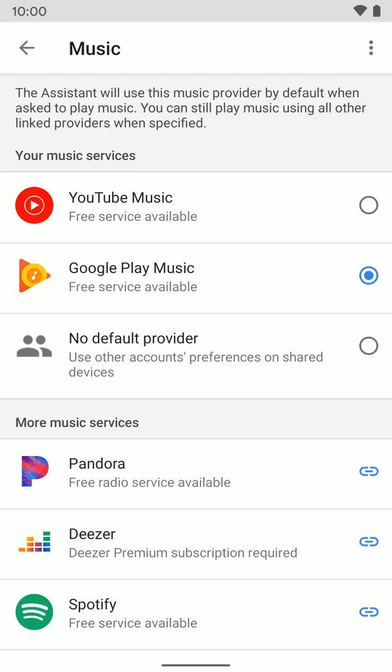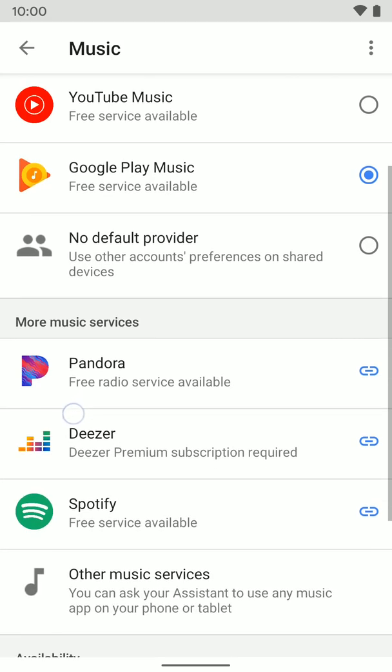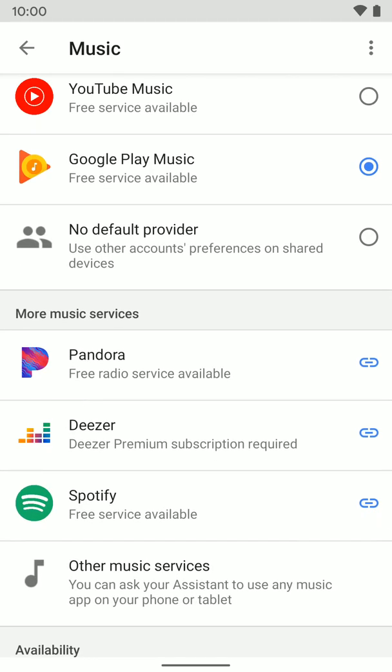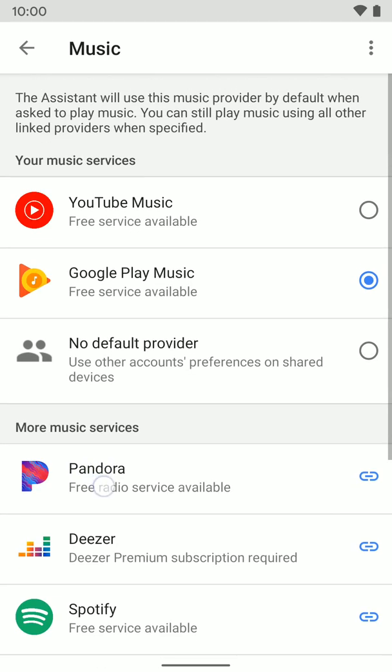But this is where you can go and change that default at any time if you want to, or where you can go ahead and link different music accounts. Like if I click on Spotify, it's just going to ask me to log into my Spotify account, and then I'll be good to go. And I can play my Spotify playlist and whatever else just by asking my Google Assistant on one of my Nest home devices or Google Assistant speakers to play that song.